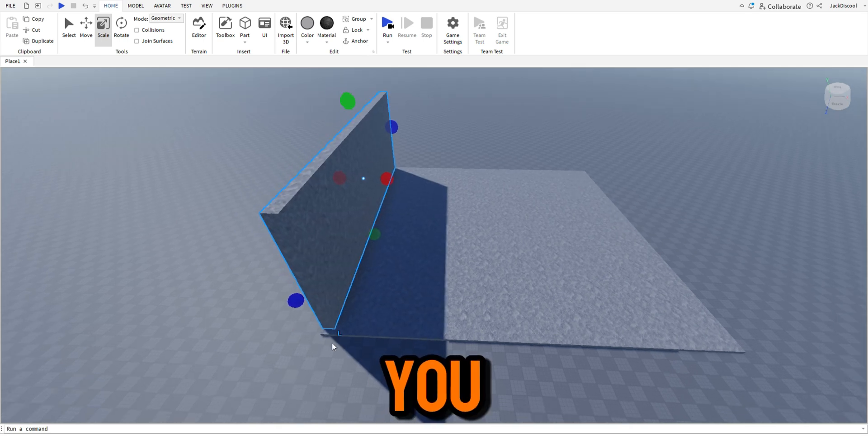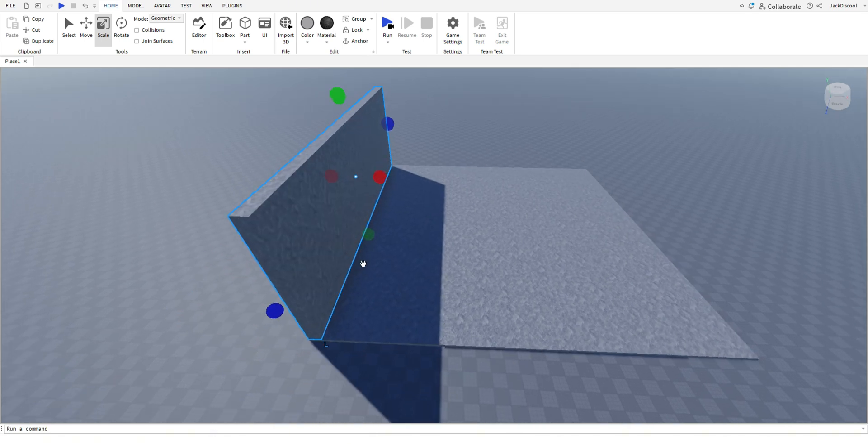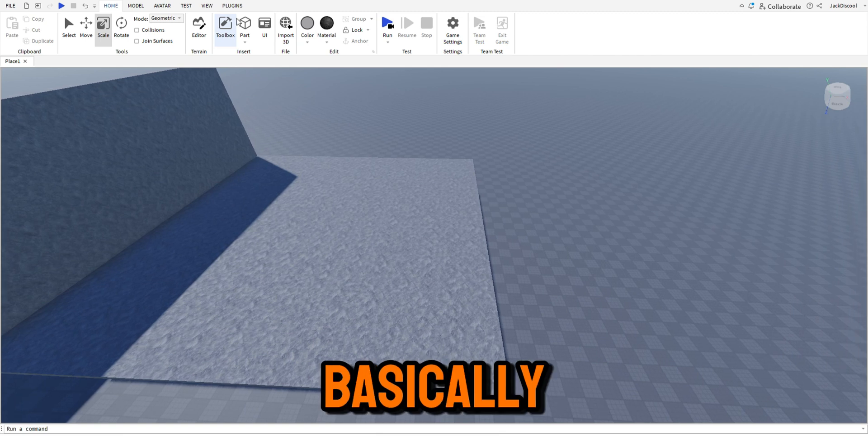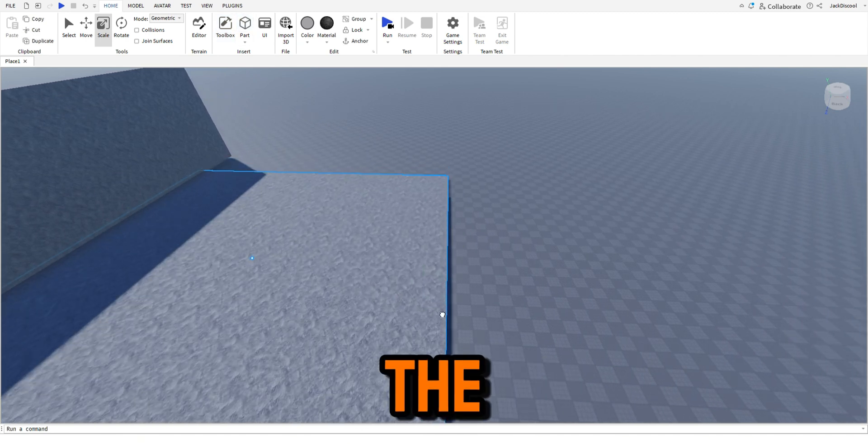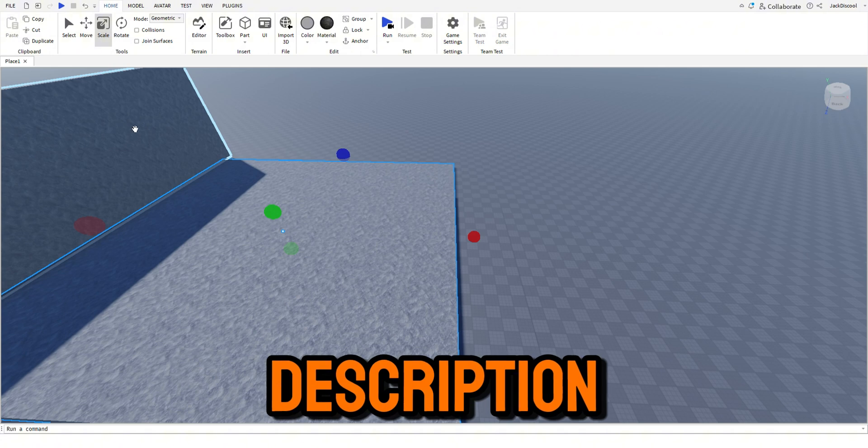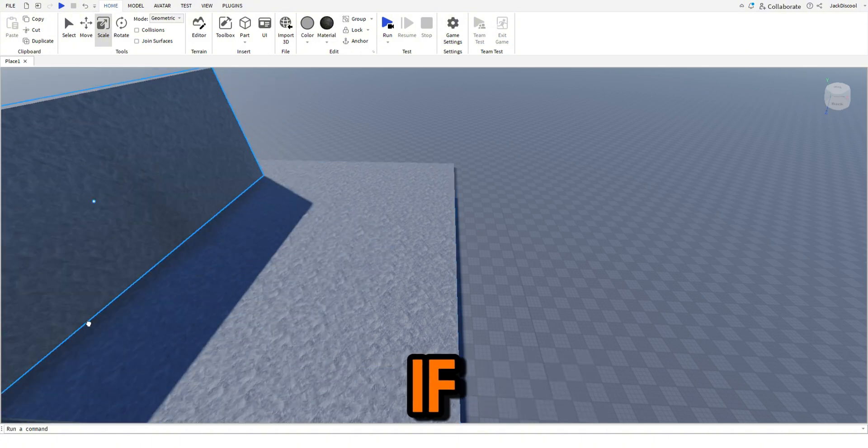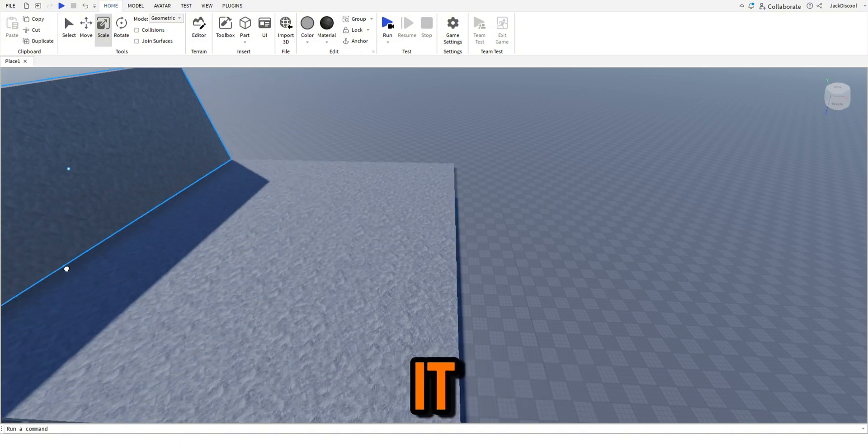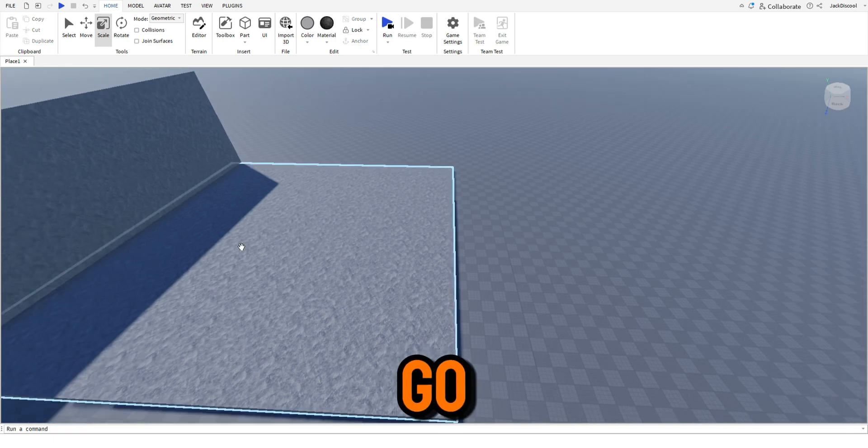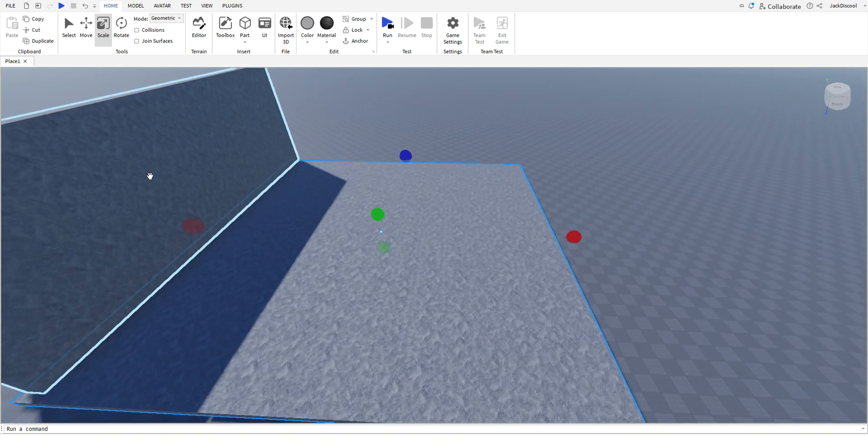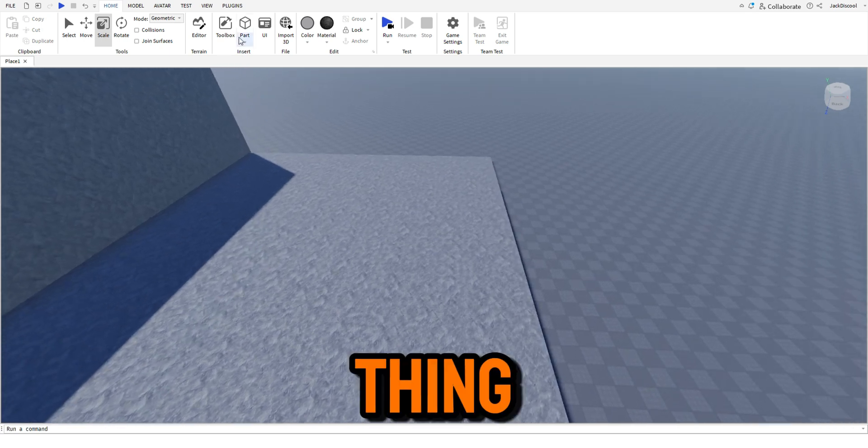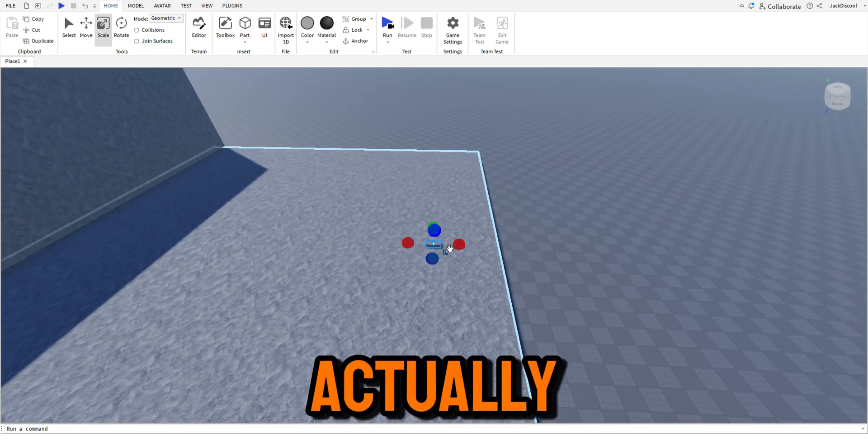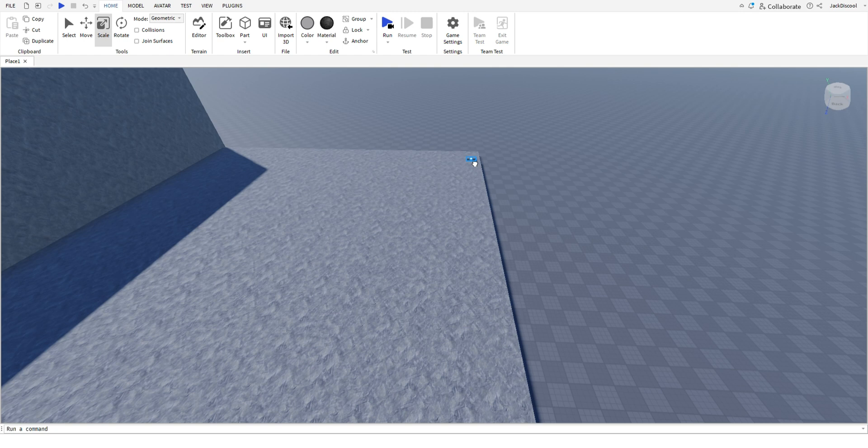If you watch this video, you basically know how to finish this game. The link of the game will be in the description, so if you want to have a little go of it, you can. But the thing is, it's not actually gonna be that good, you know, I doubt it's gonna be that good.